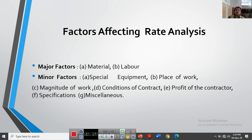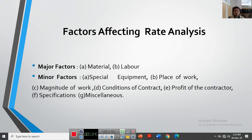The last minor factor is miscellaneous. This includes anything unforeseen such as unusual climate — heavy rainfall preventing work — or natural calamities that stop construction. If an accident occurs on site, work cannot proceed, leading to late completion of the project. Any such unforeseen event extends the project duration and increases rates. So miscellaneous factors also affect the rate of items in rate analysis.